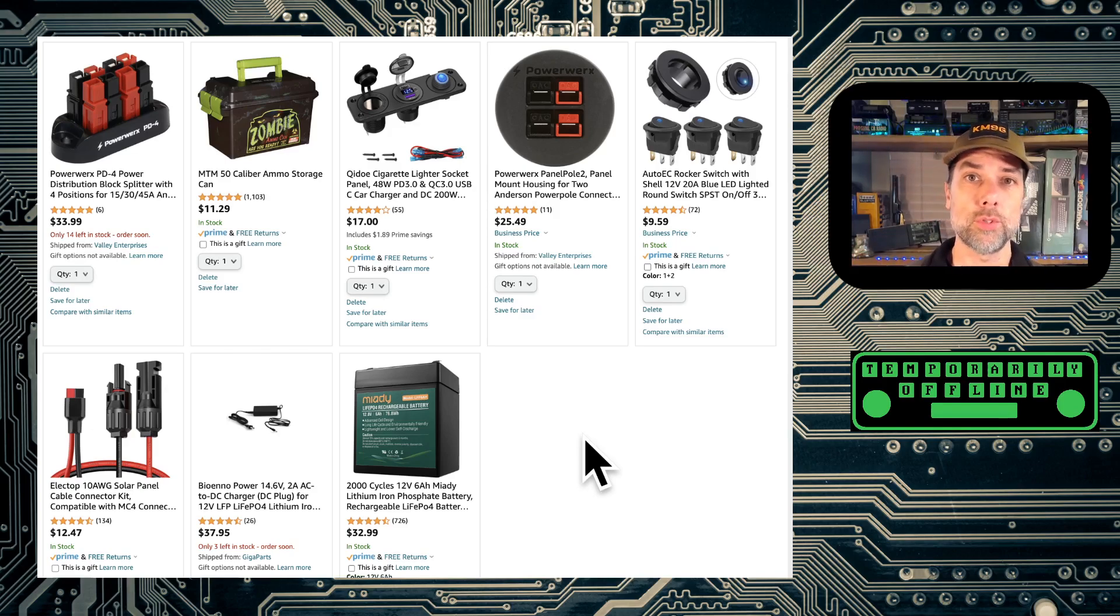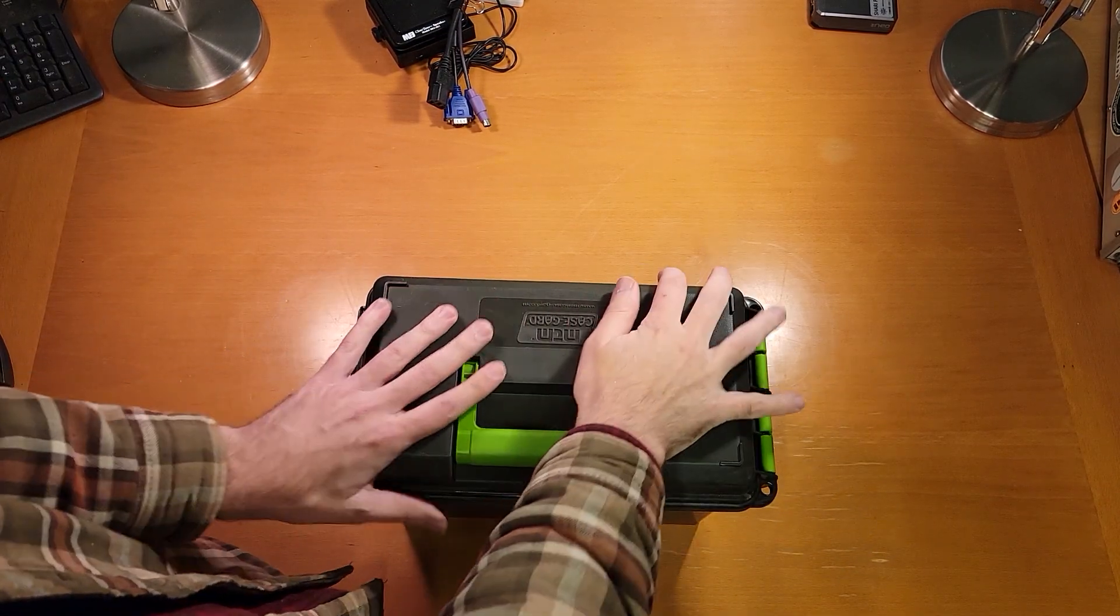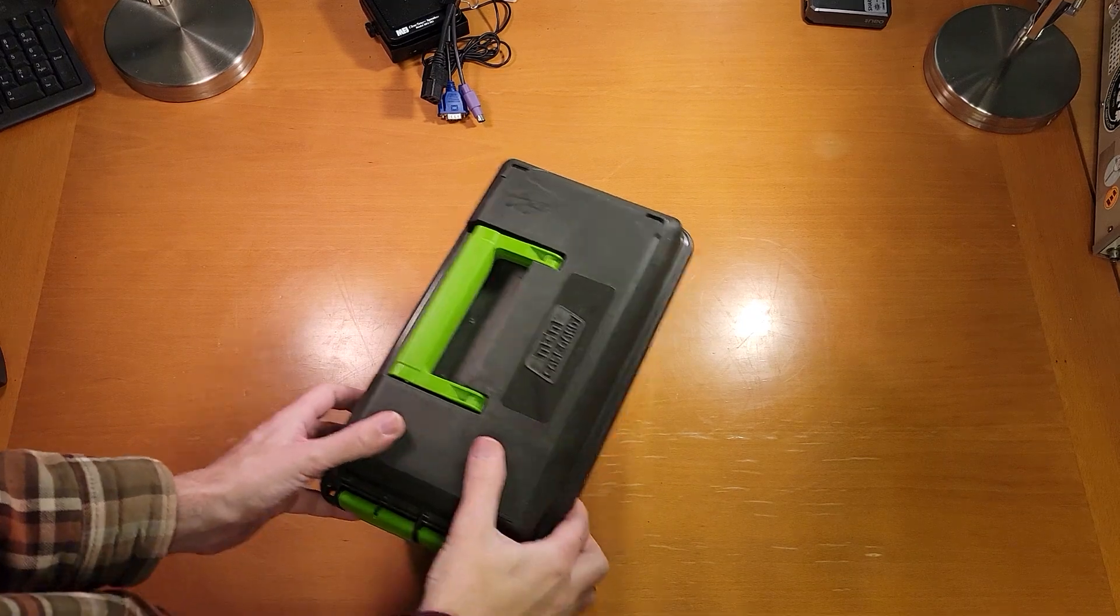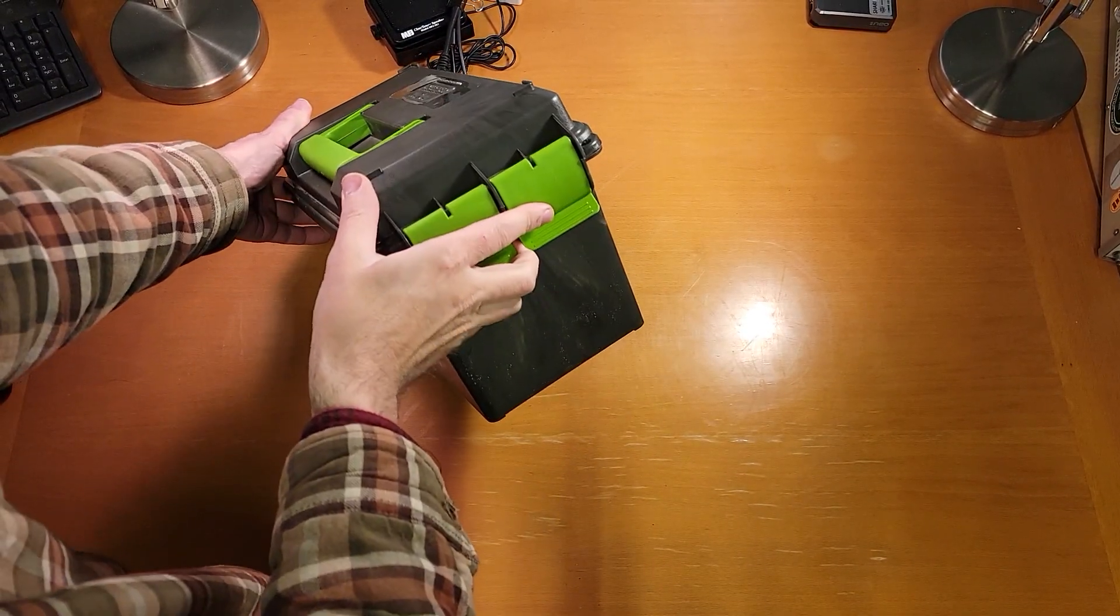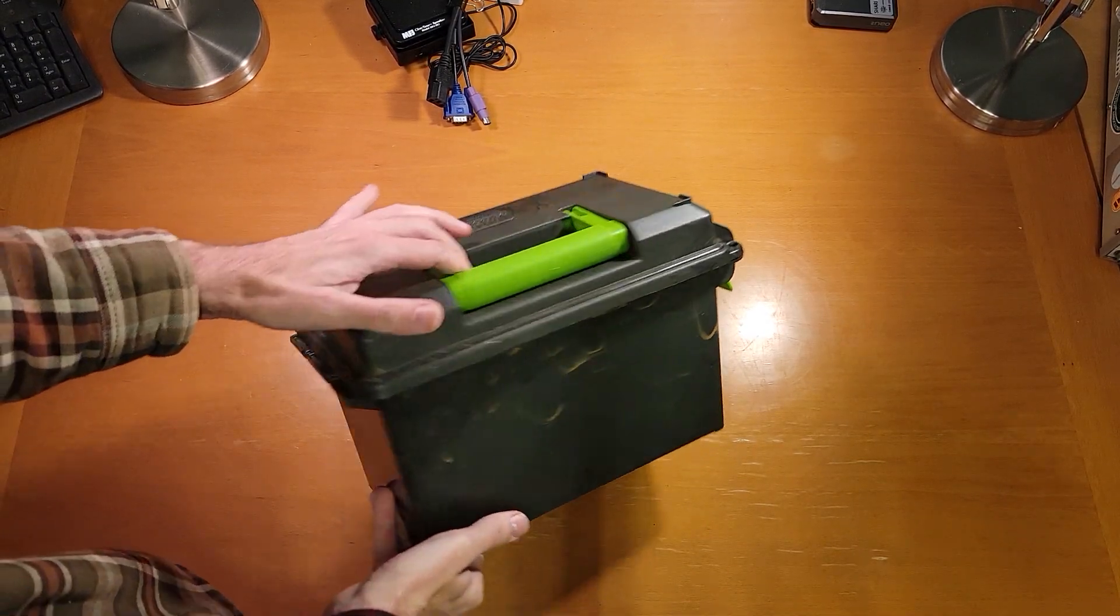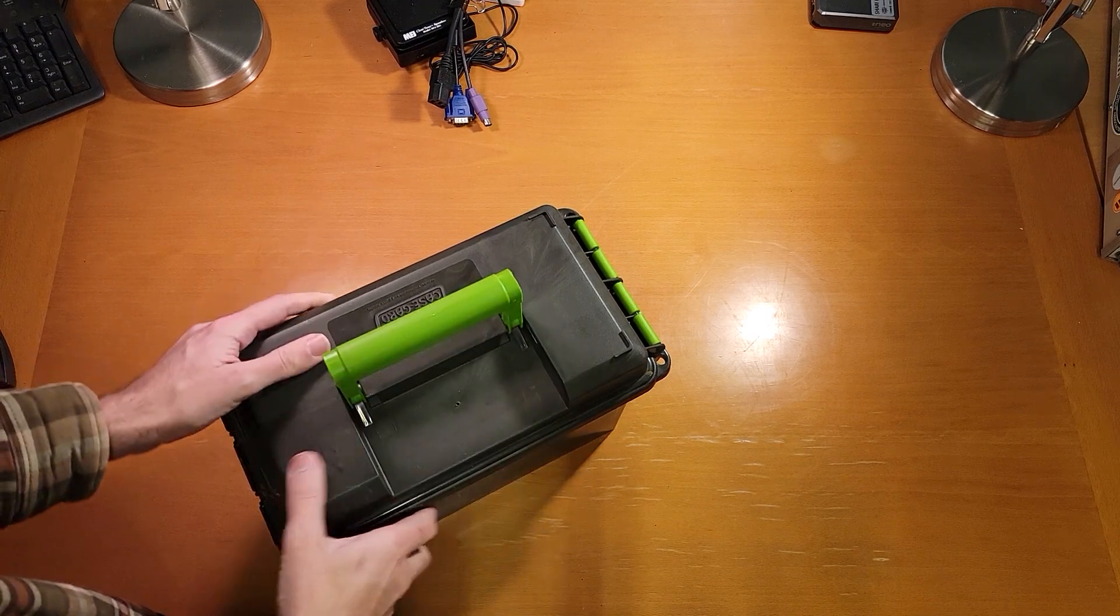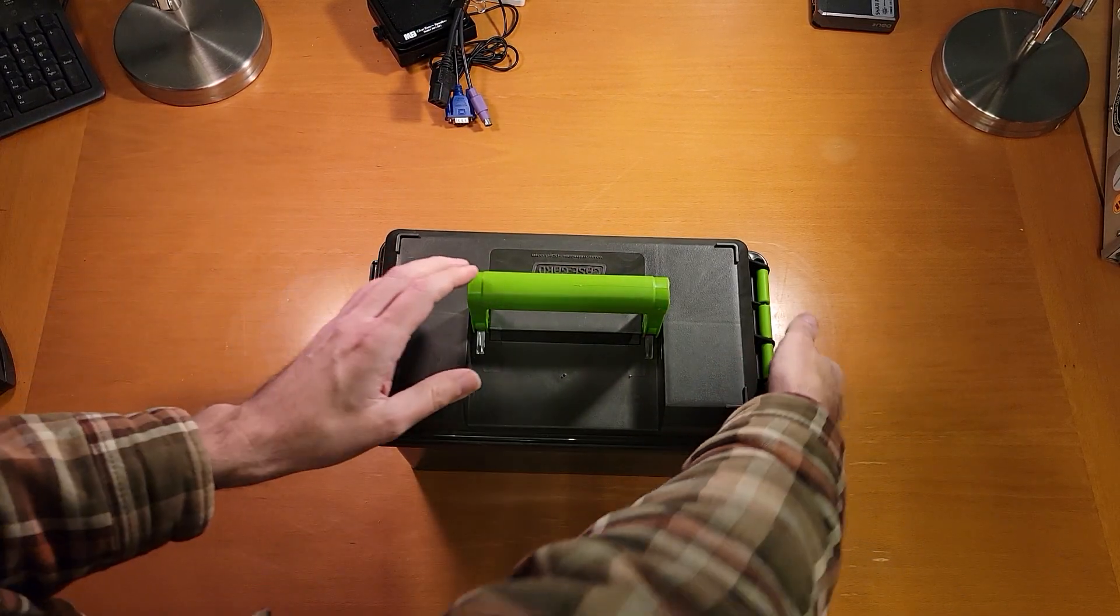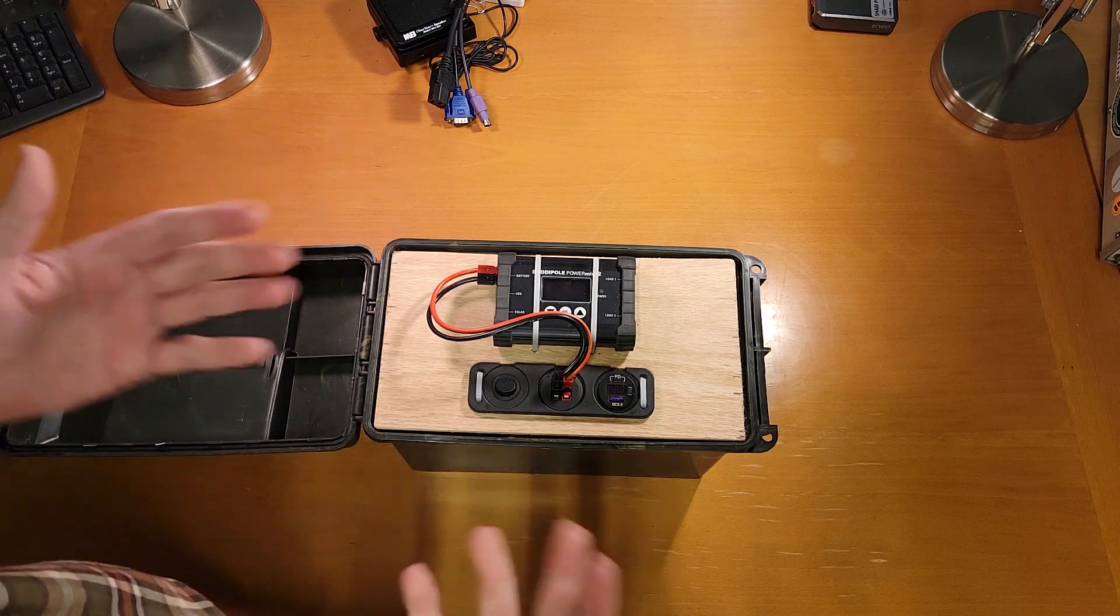All right, folks, here is the big reveal. So one of my design goals was to not penetrate the case at all to keep it all waterproof. So nothing on that side, nothing on that side, nothing on that side. And lastly, nothing on that side.